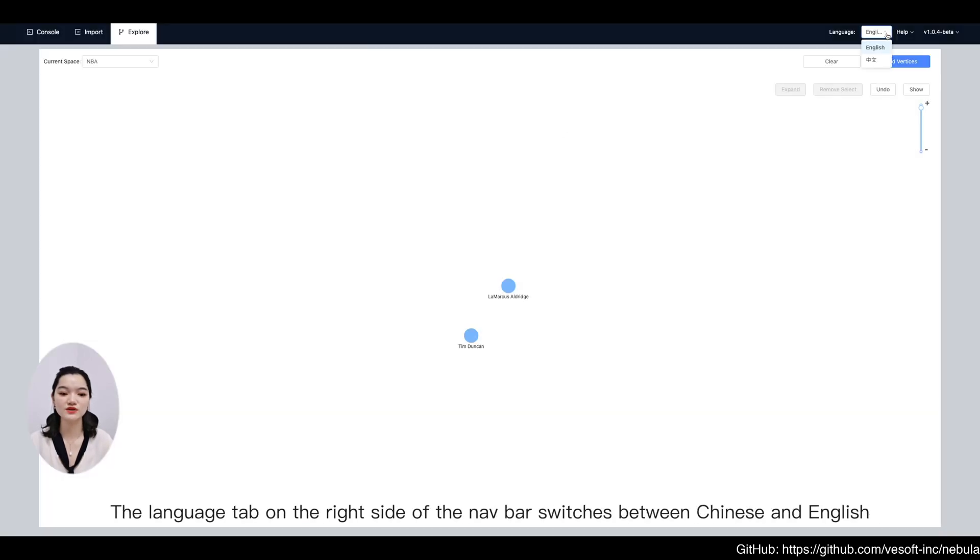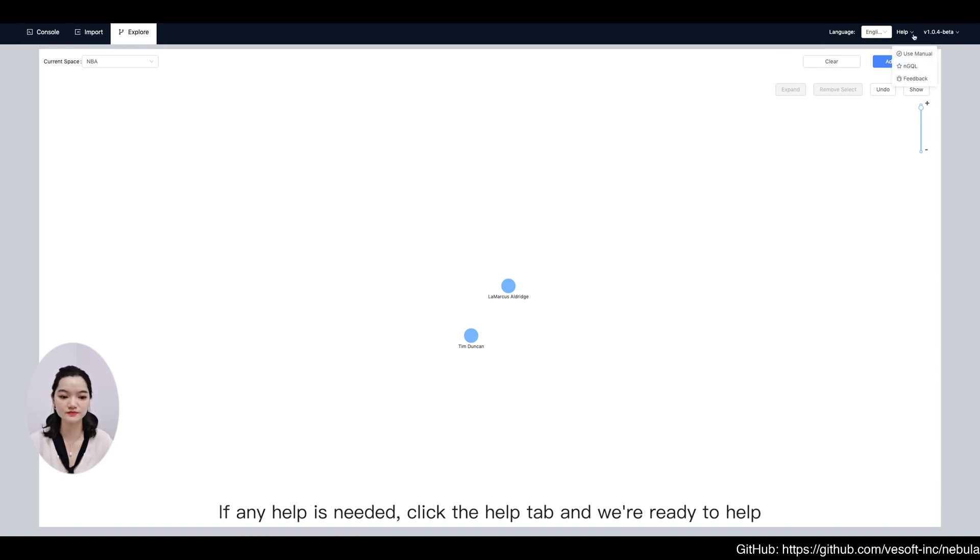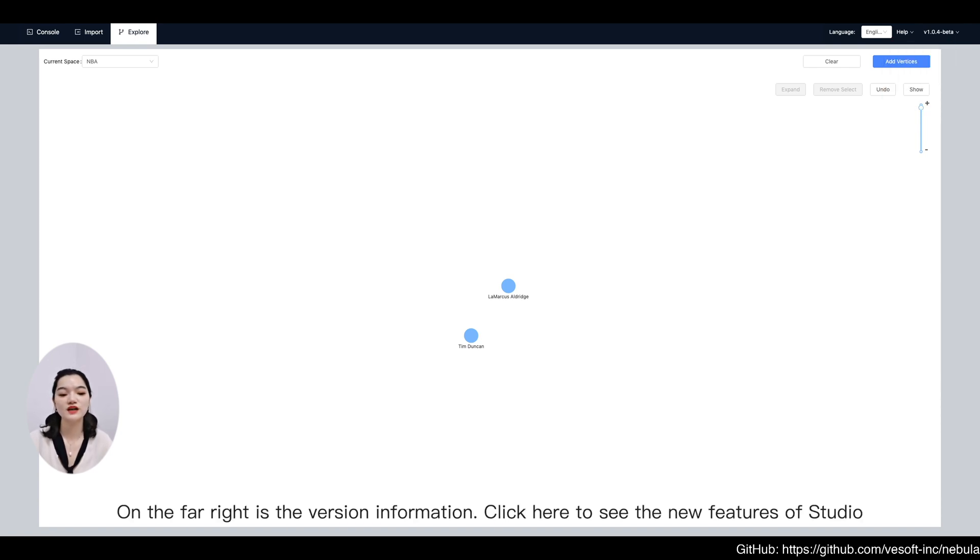The language tab on the right side of the left bar switches between Chinese and English. If any help is needed, click the help tab and we are ready to help. On the far right is the version information. Click here to see the new features of Studio.